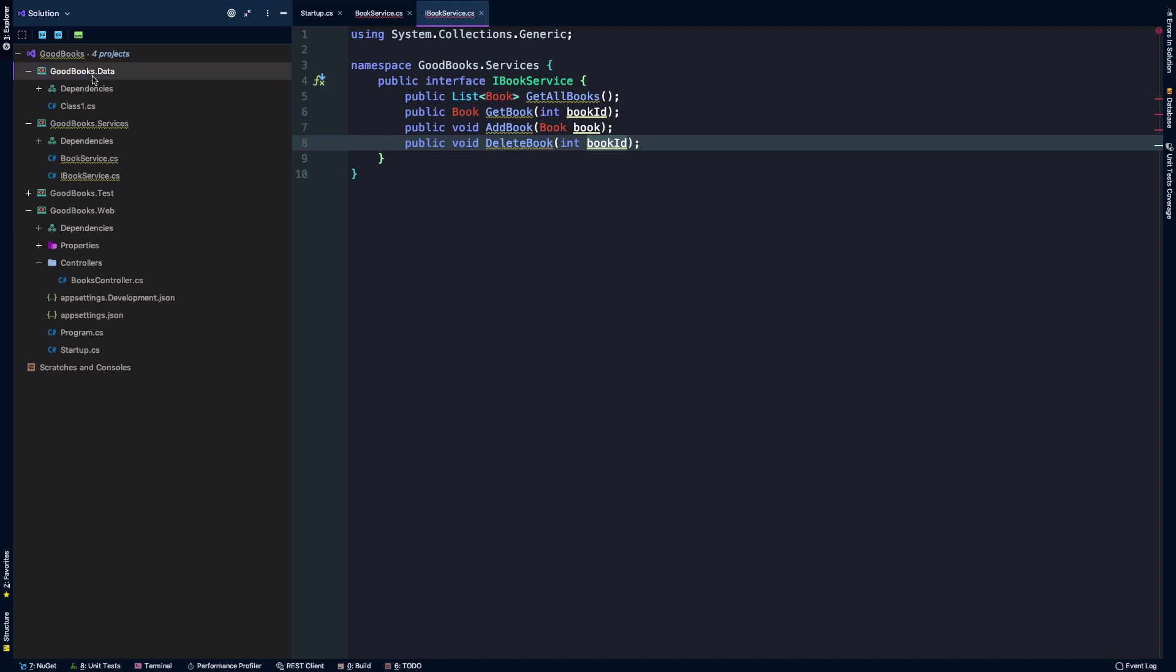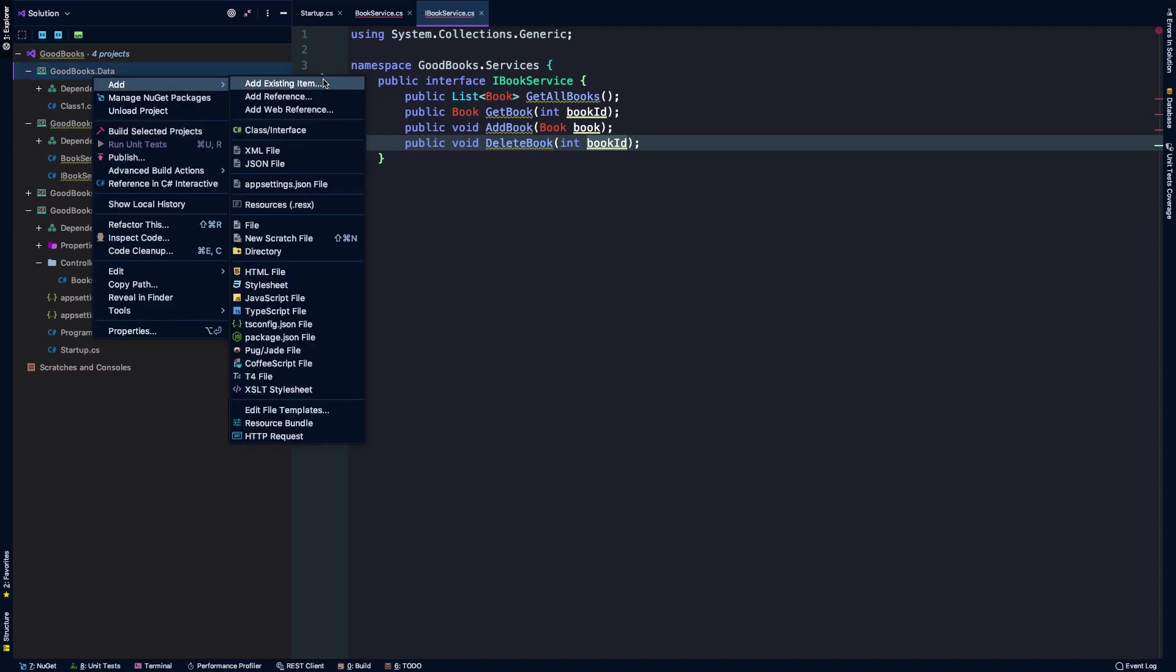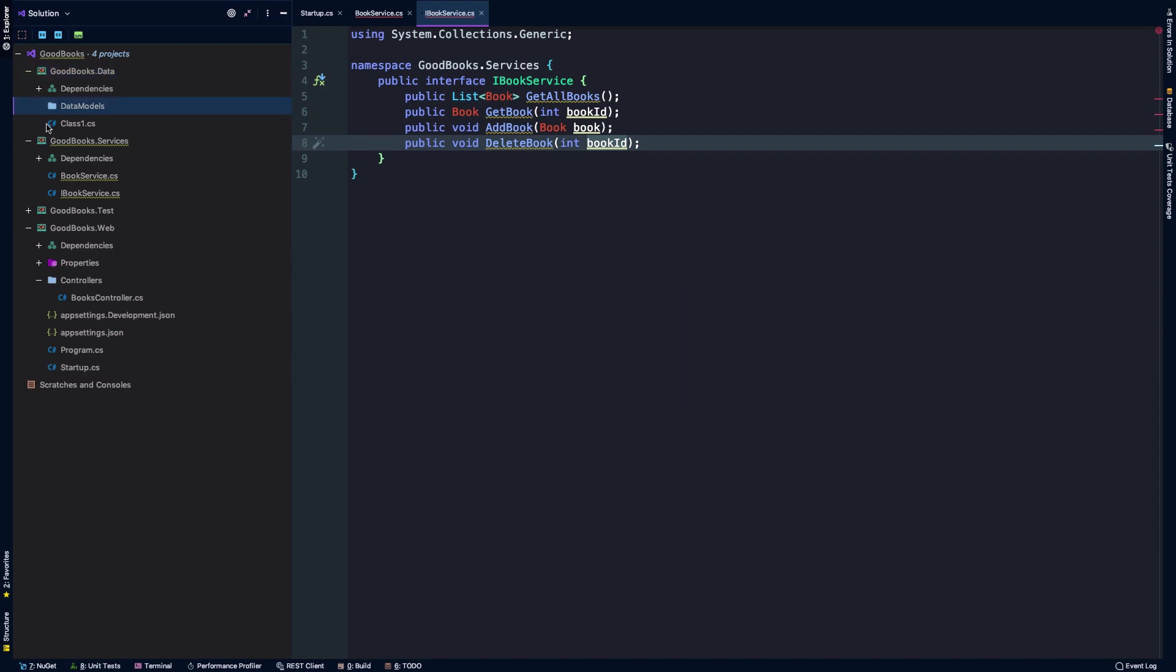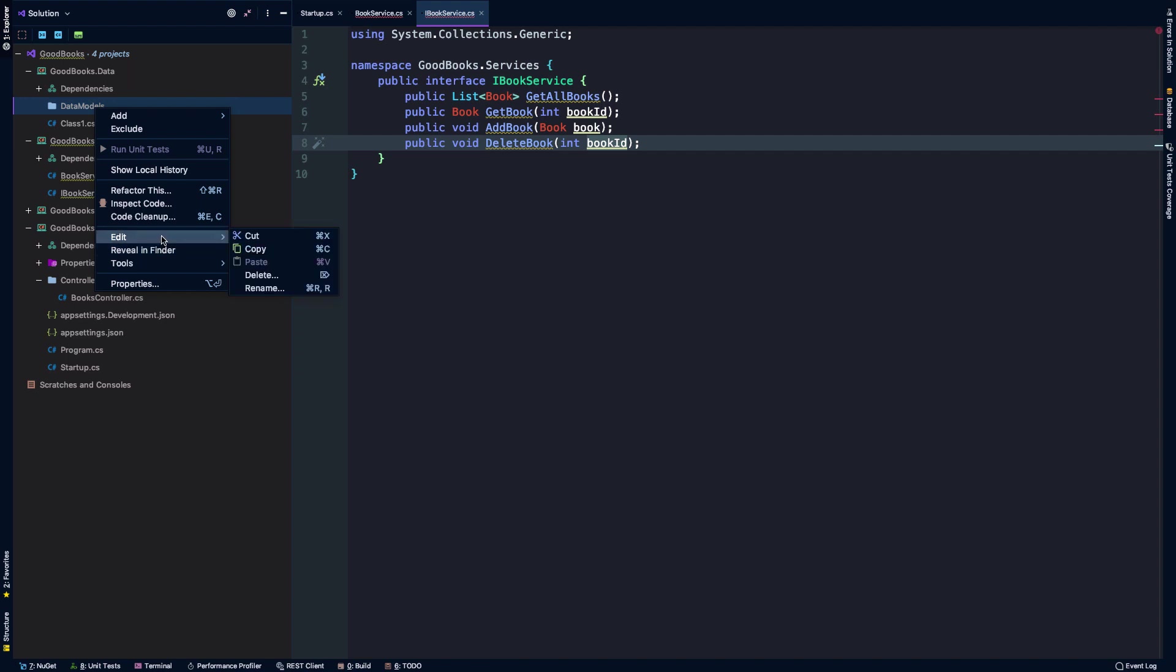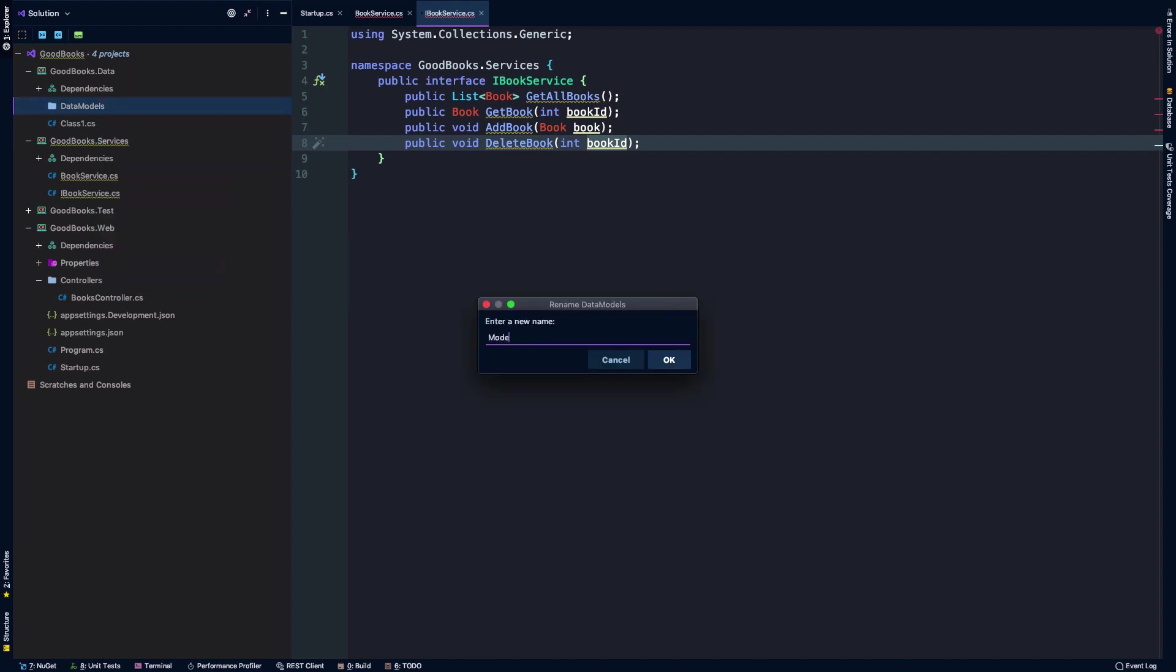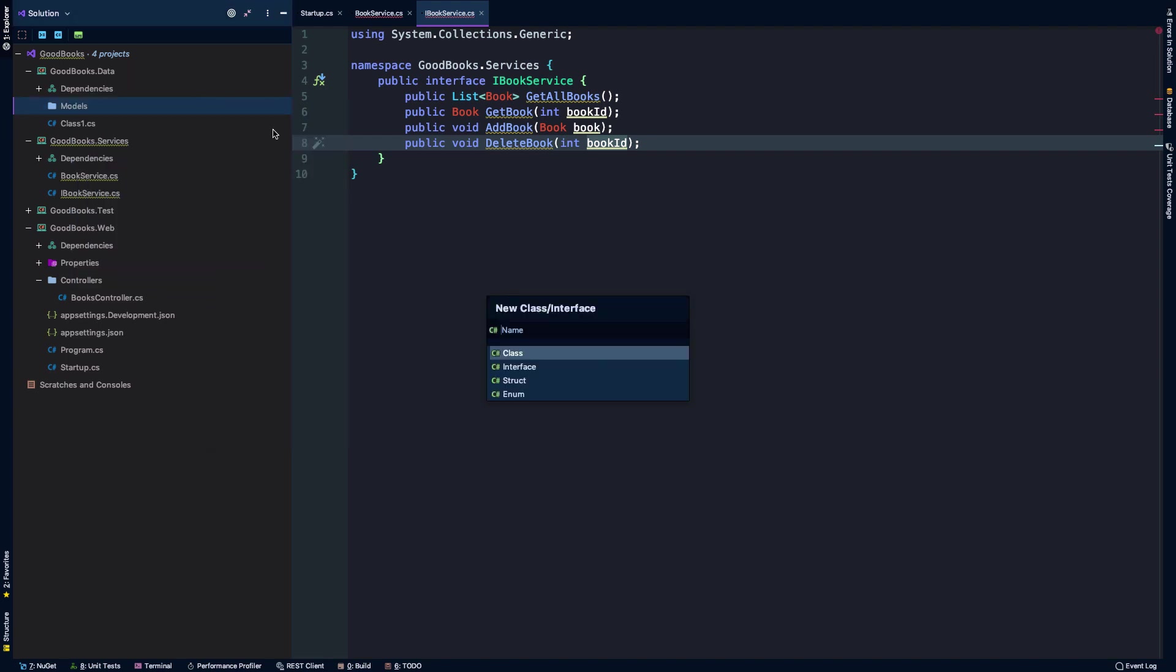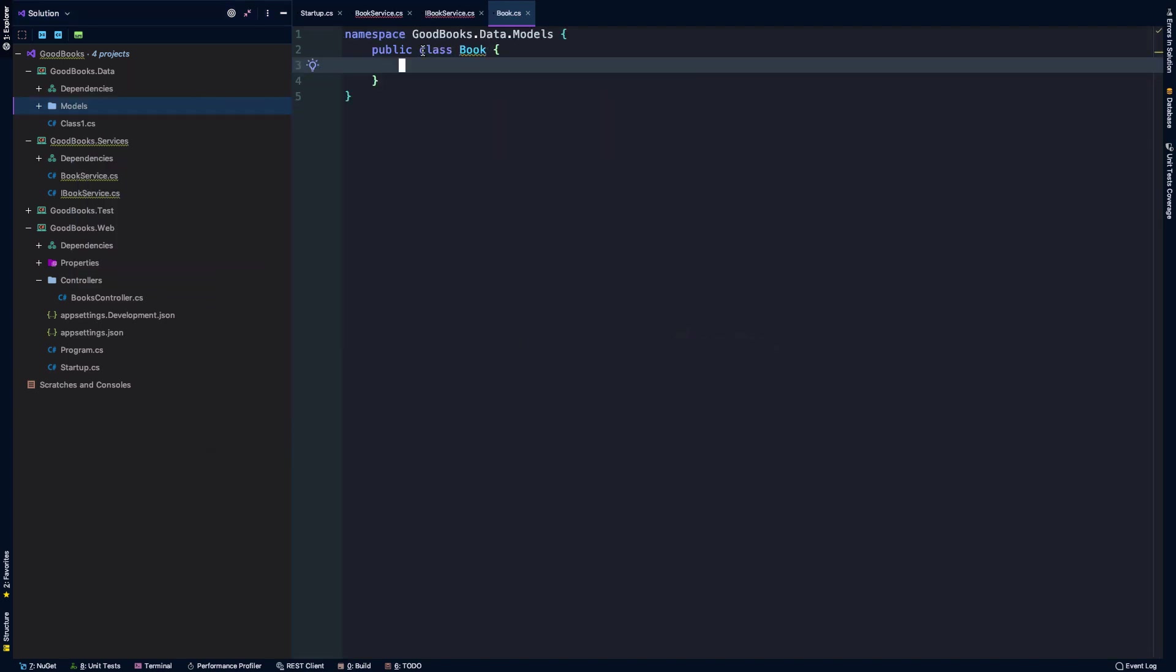So in here I'm going to create a new subdirectory. I'm going to call it data models, maybe a bit redundant, let's call it models. Then in this directory we're going to create a new class called book. So we've got this public class book.